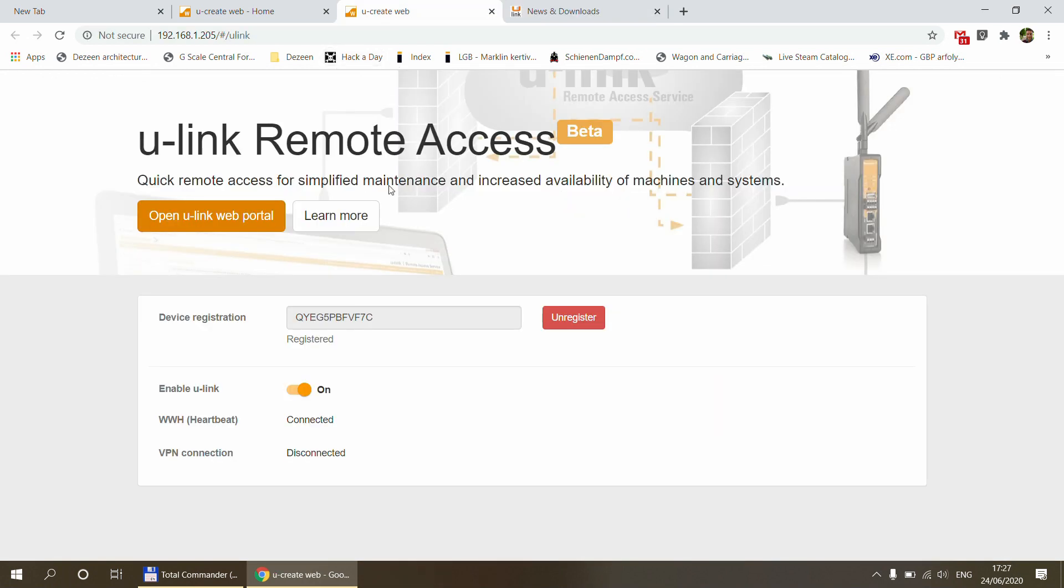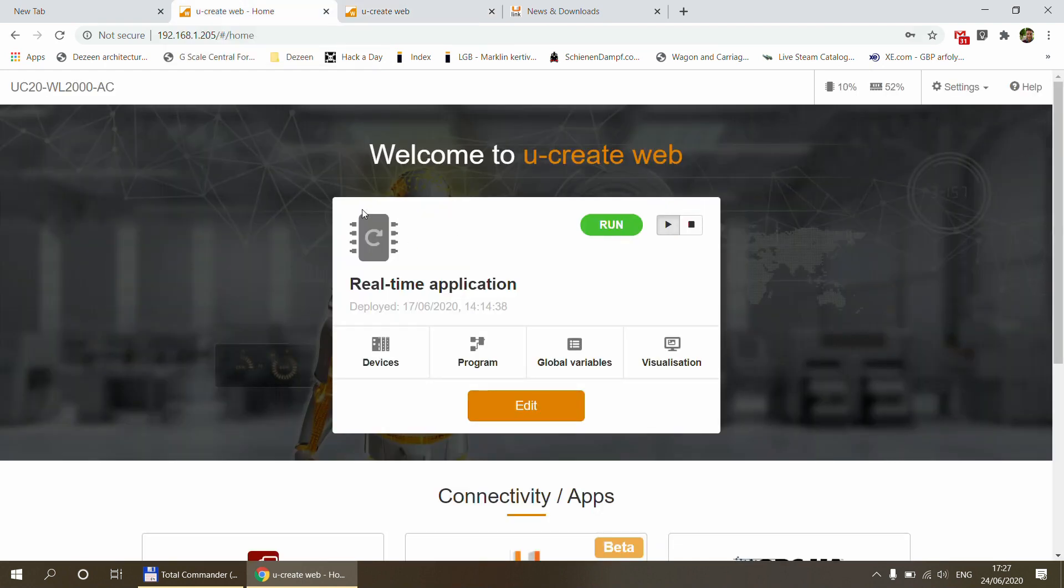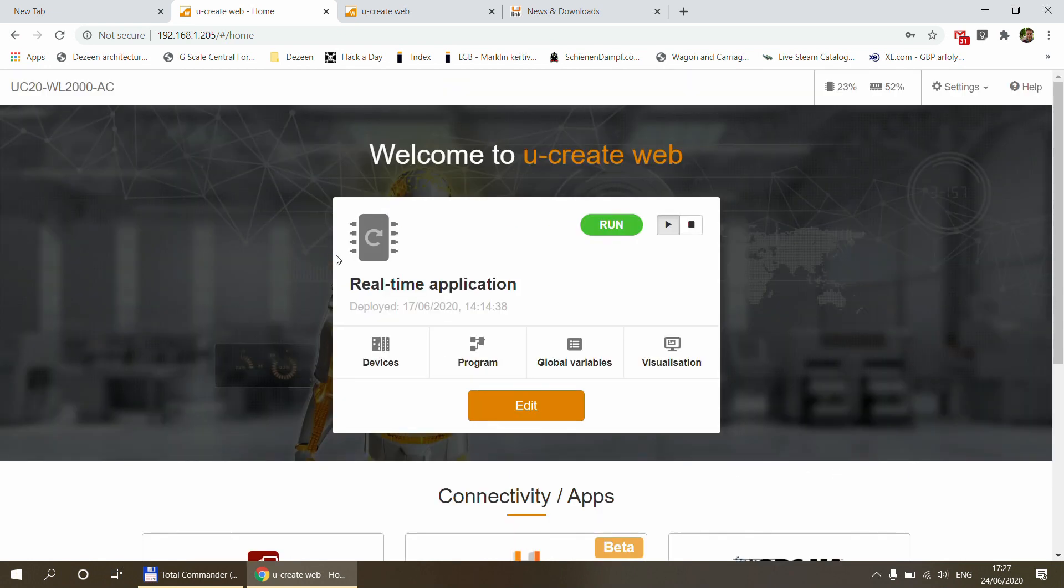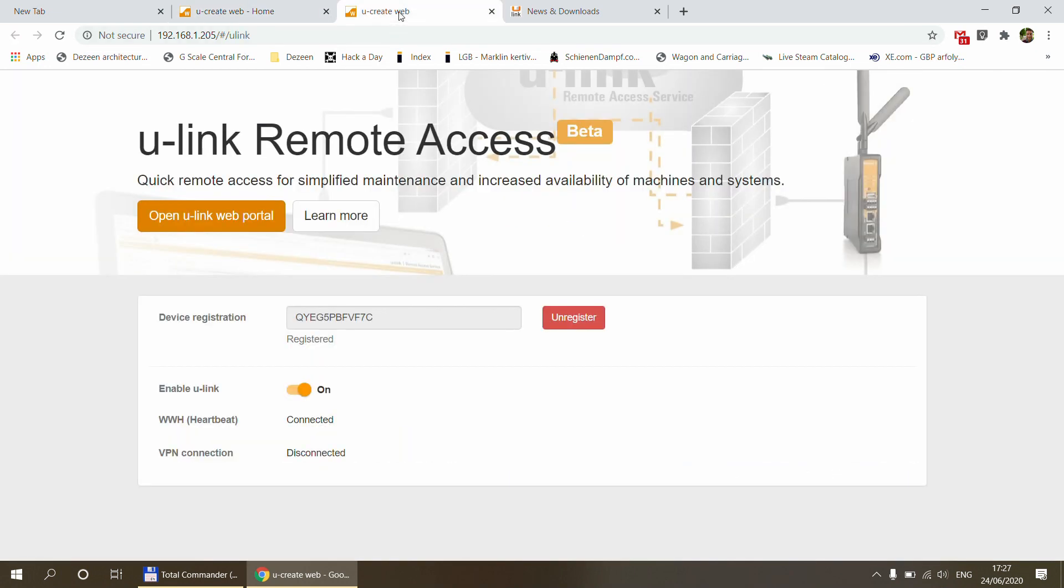And for those who are watching my Weidmuller series for the first time, I just want to know that there is an entire playlist about the Weidmuller automation controller, which runs Node-RED and this is just one of the installments. So you go down to the video description where you will find the link to the entire playlist with videos that are produced so far.